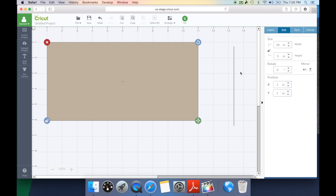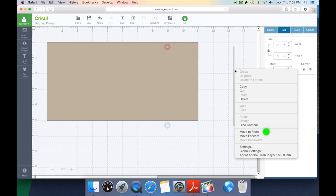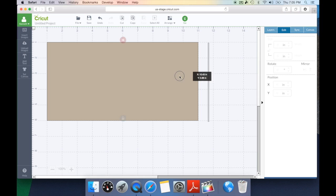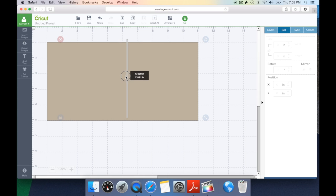Now I want to make sure that the scoreline is on top of the card. So I want to make sure this is on the top layer. So I'm going to go ahead and select it, right click and hit move to front. Now I can go ahead and move the scoreline to the six inch mark.